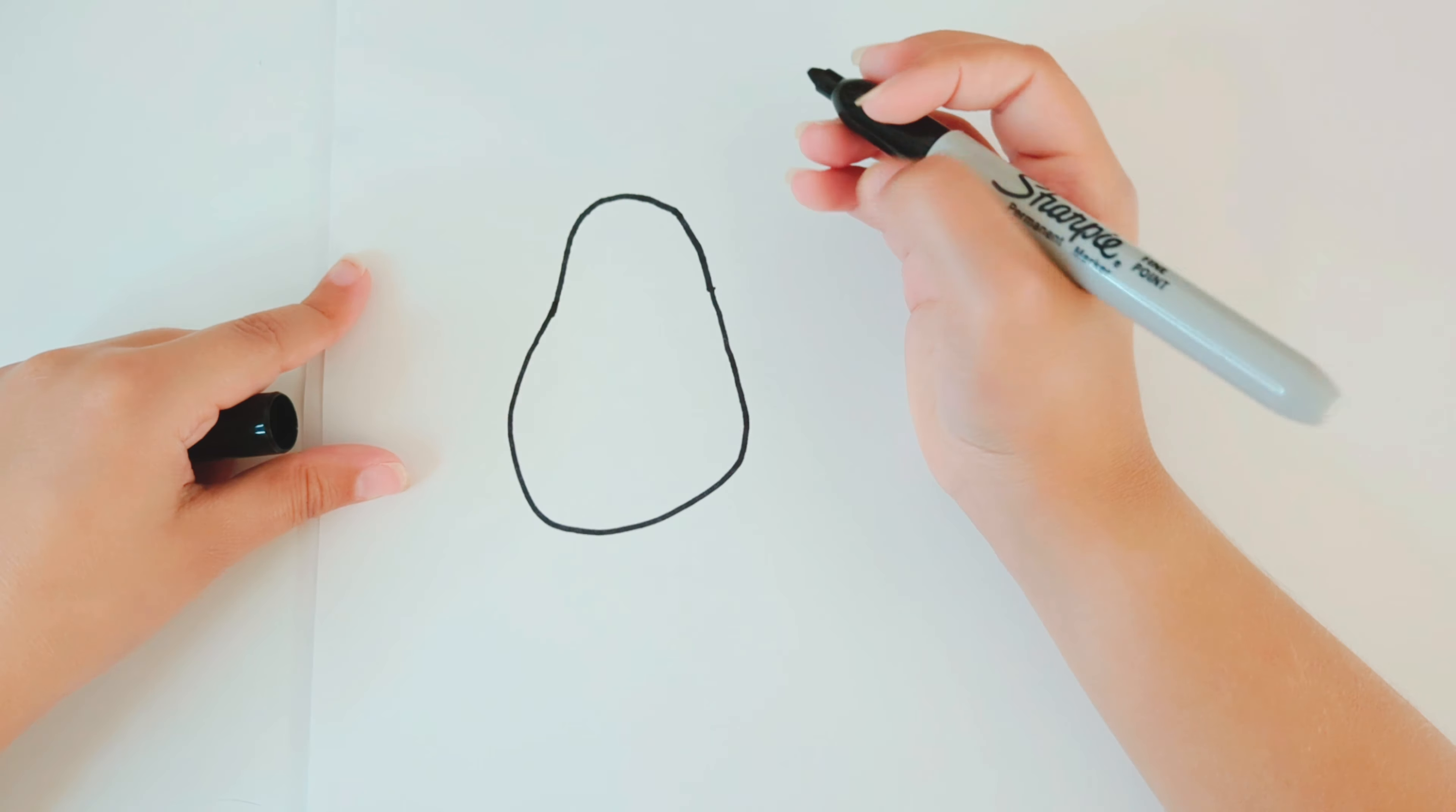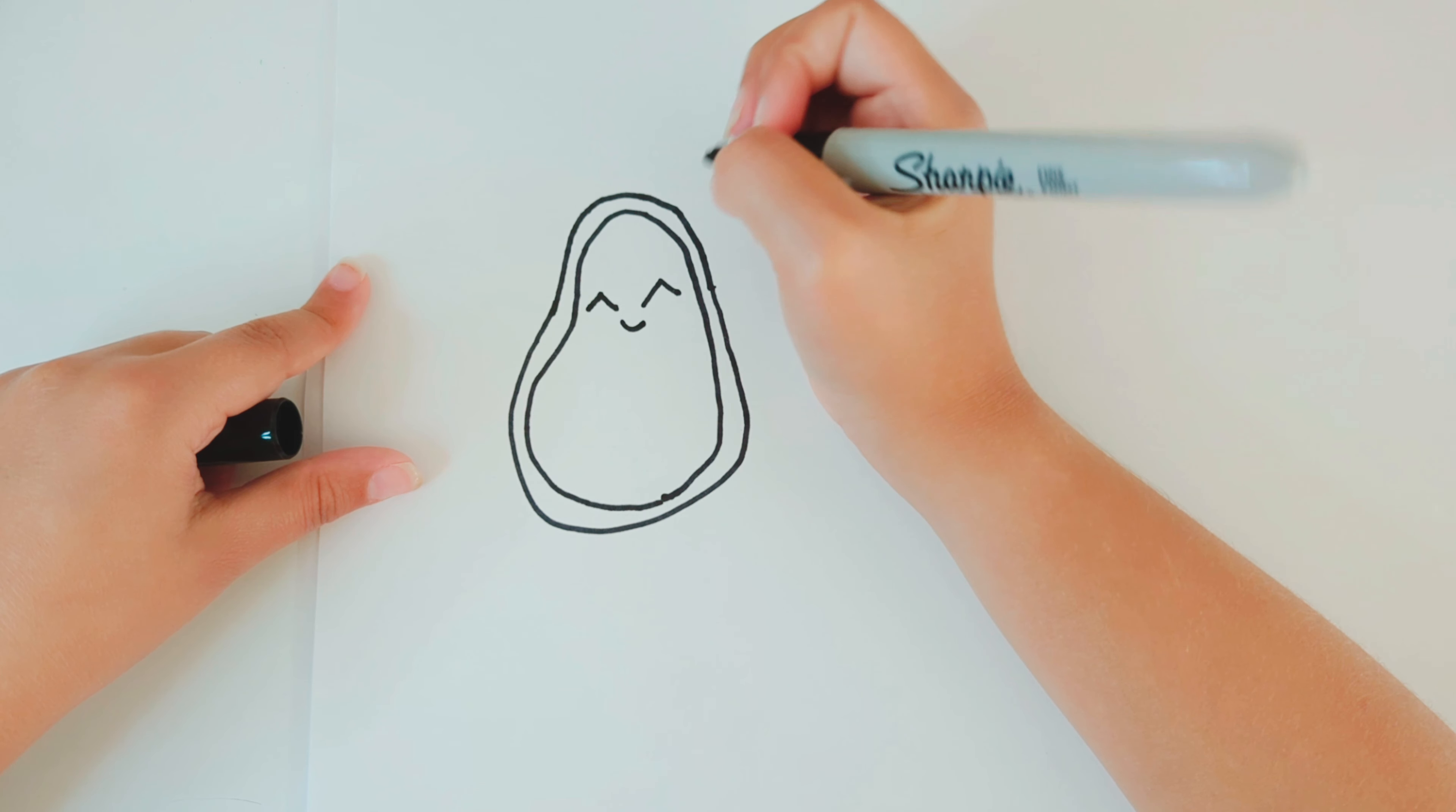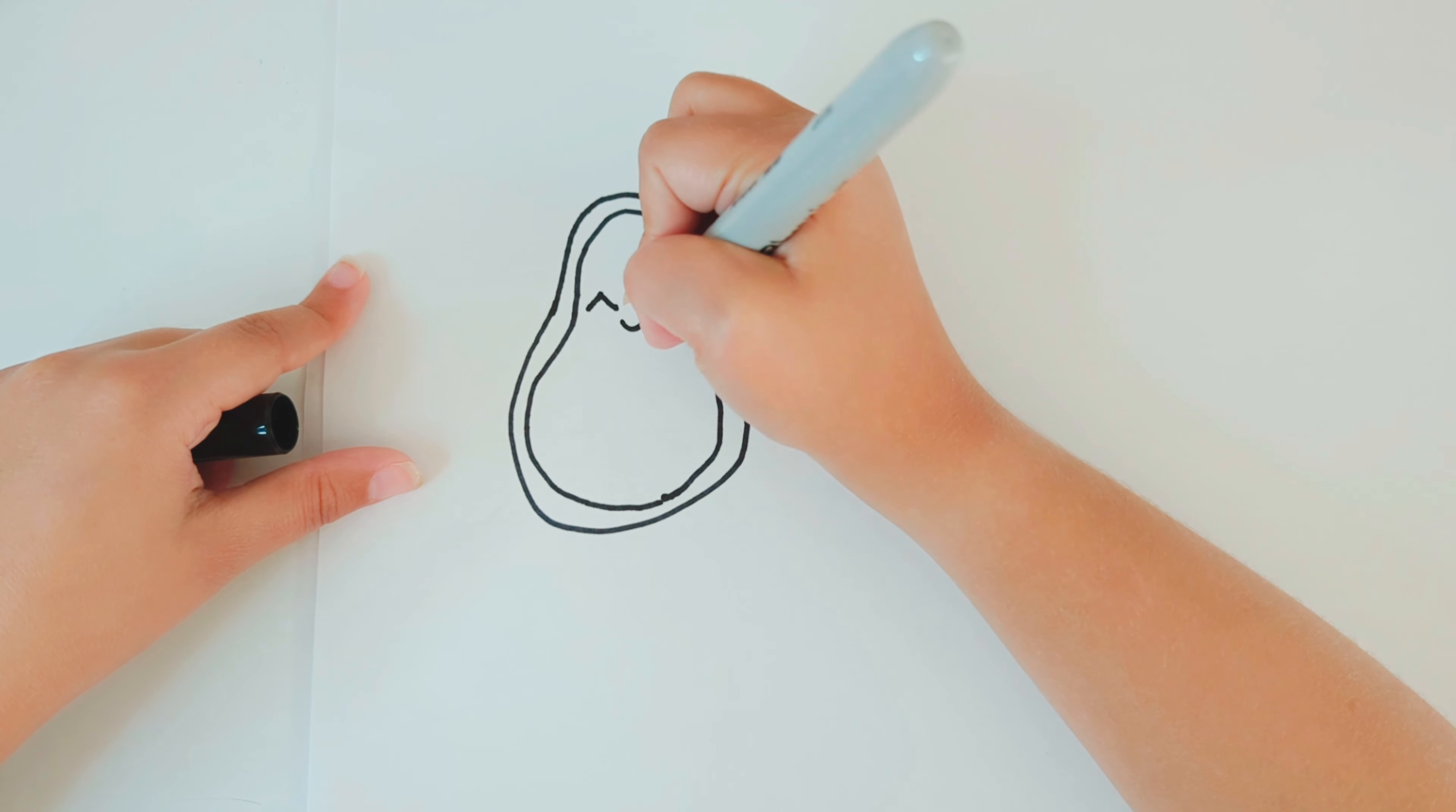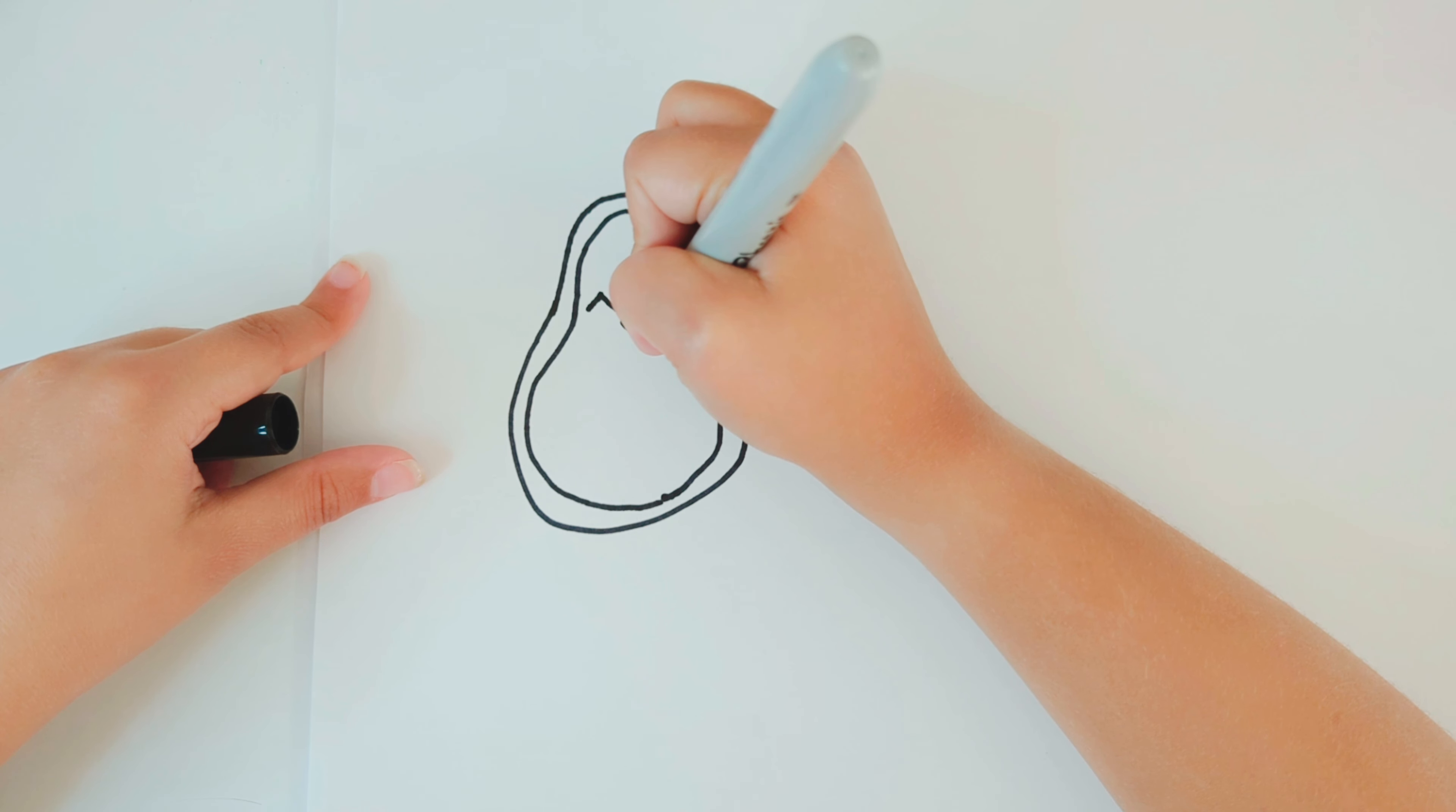For the eyes, you're going to draw two very wide, upside-down Vs with a cute little semi-circle mouth. And for the cheeks, you're going to draw two ovals on each side.